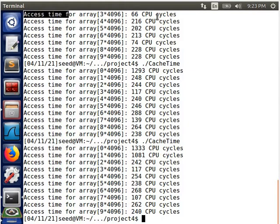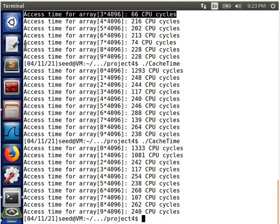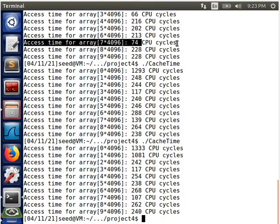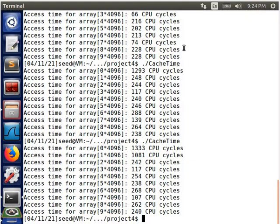From here we can conclude that these two items are read from cache instead of memory, and this is the reason why in this lab we choose the access time threshold of about 100 CPU cycles to distinguish access time from cache versus from memory.